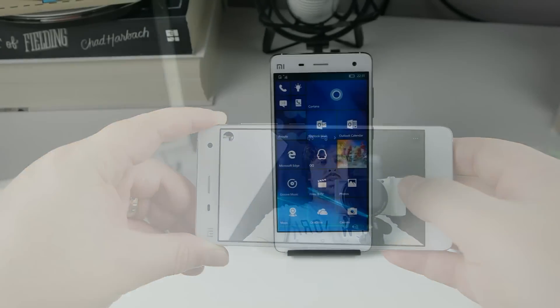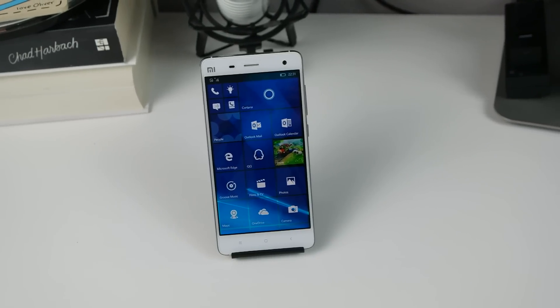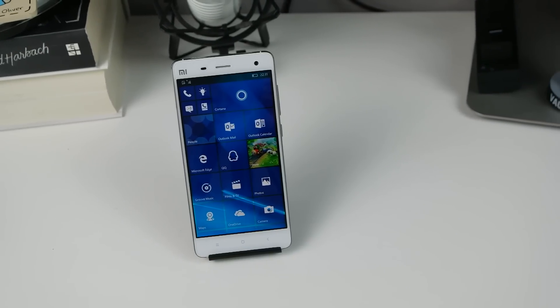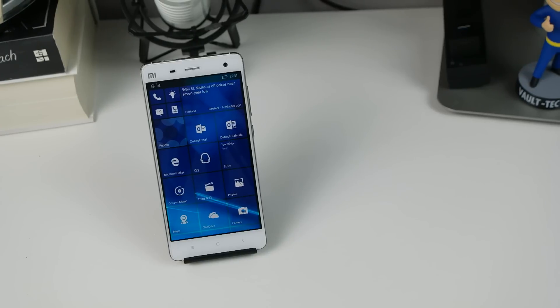So there we go, there's a very quick first look at the Xiaomi Mi 4 running Windows 10 Mobile.